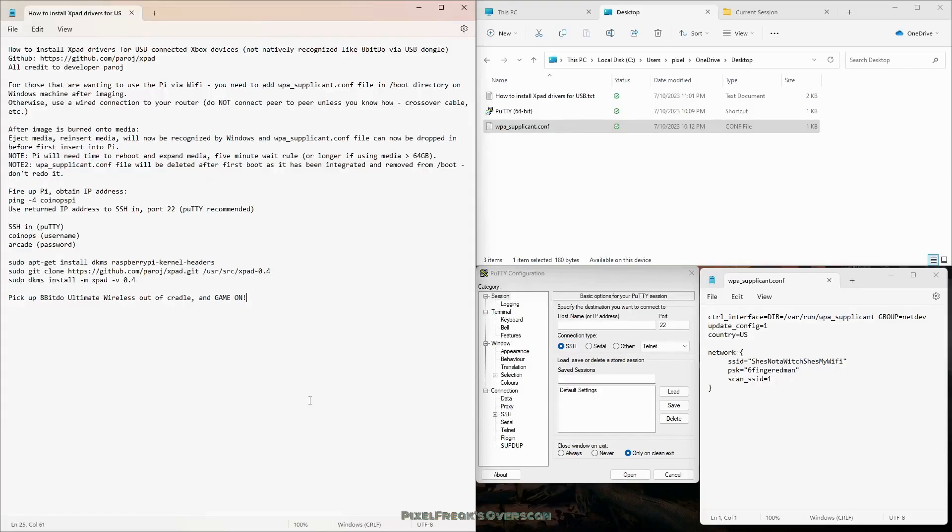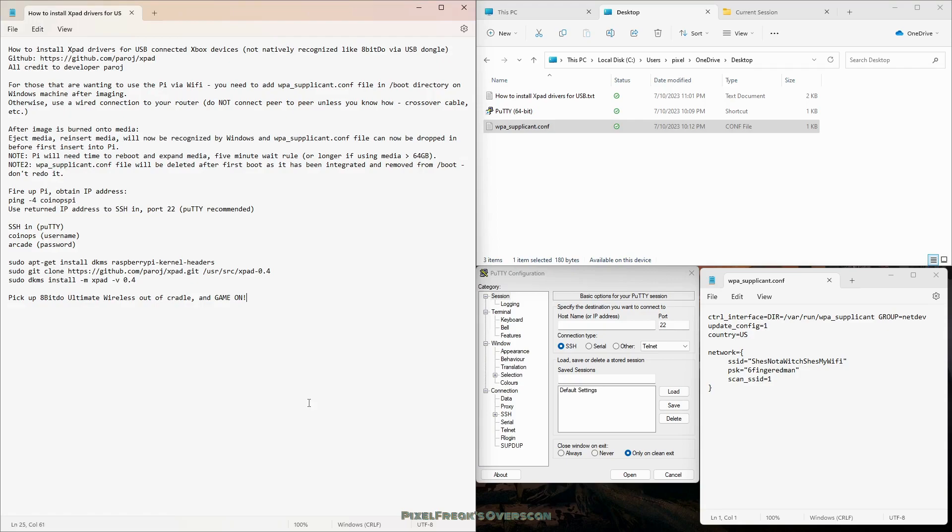What's up CoinOps fans, this is Pixel Freak from the CoinOps project Discord server. I had some folks say hey Pixel, in your posts on the Discord server on the Legends 3 version 4 Pi build, you said that the 8BitDo controllers would work in X input.